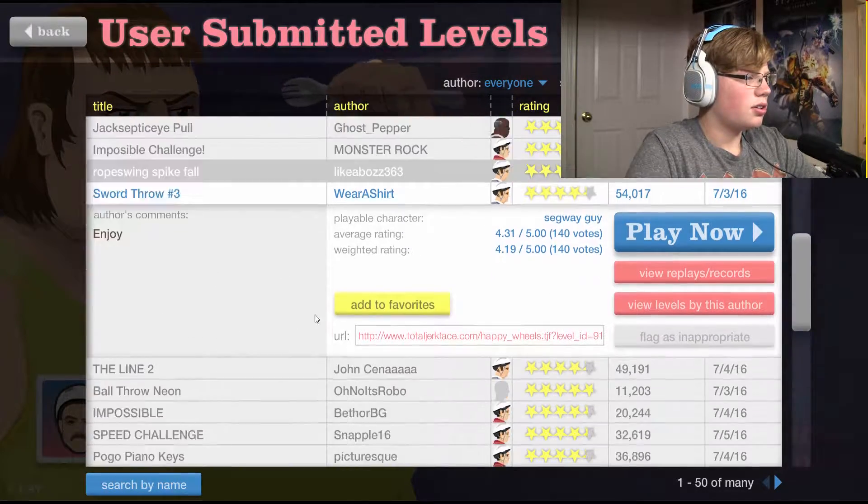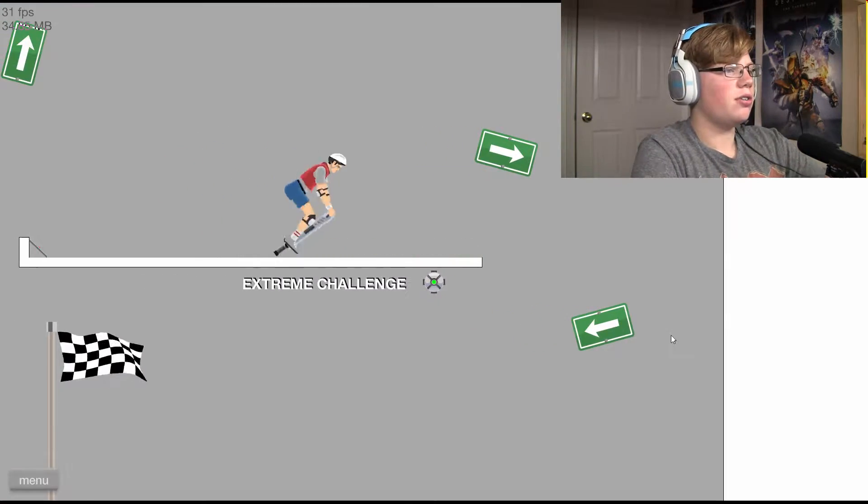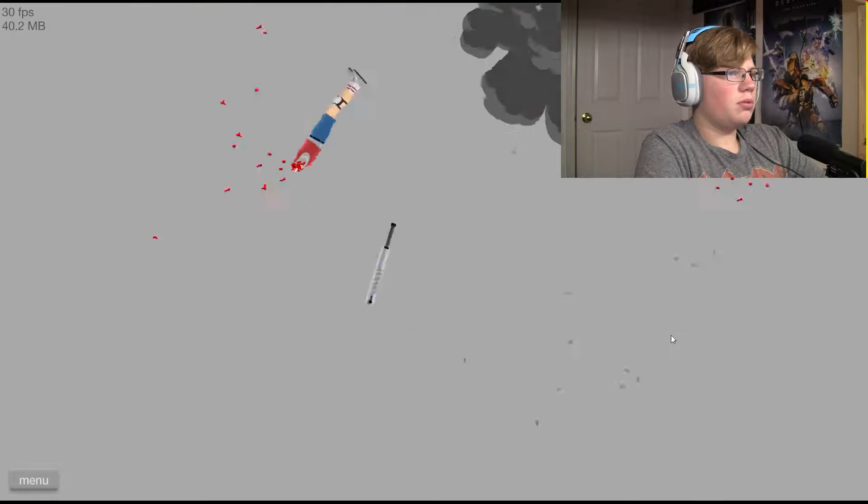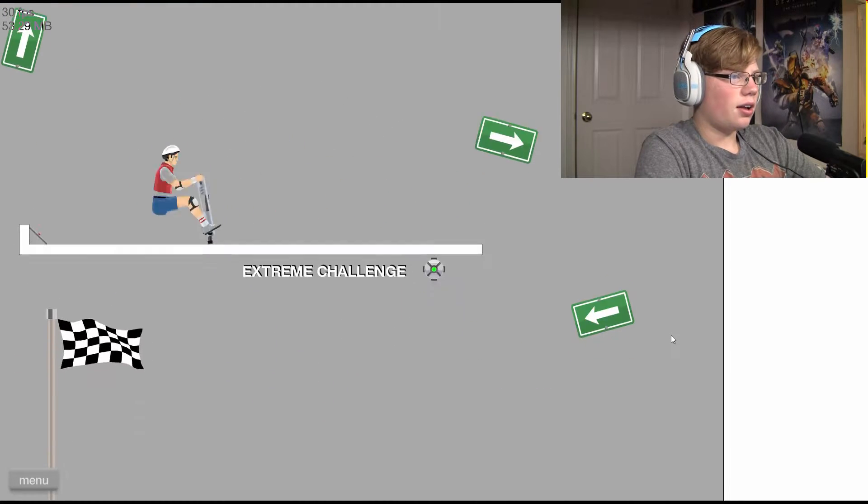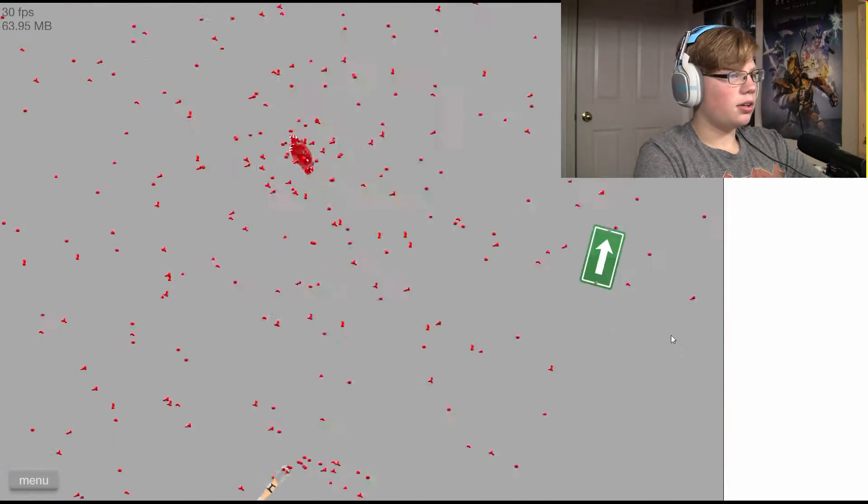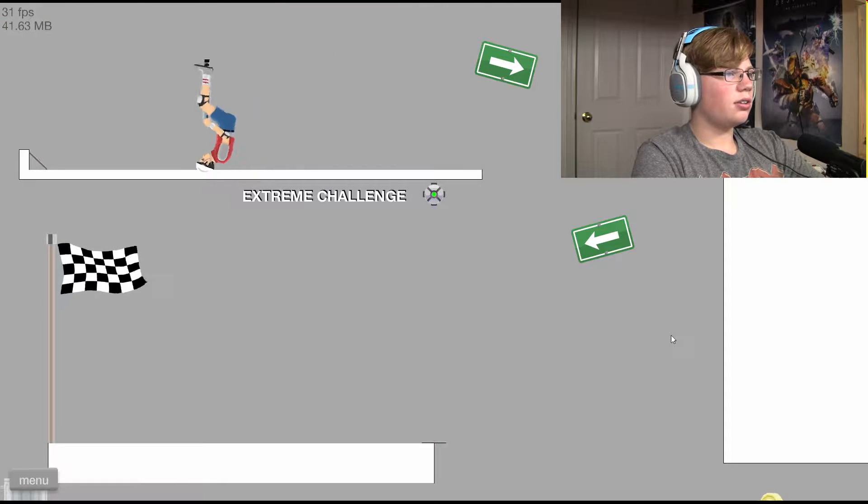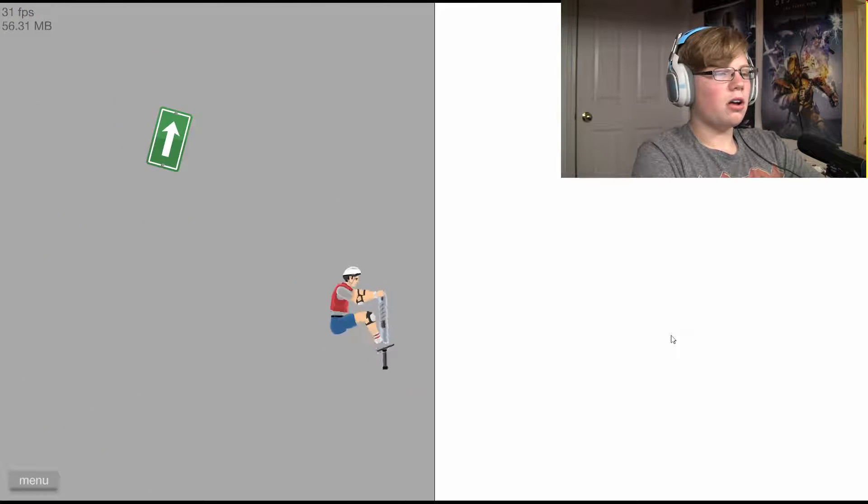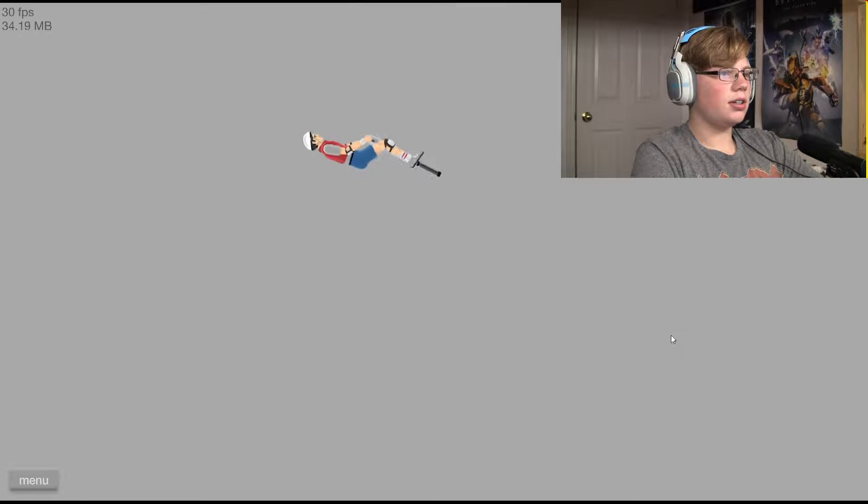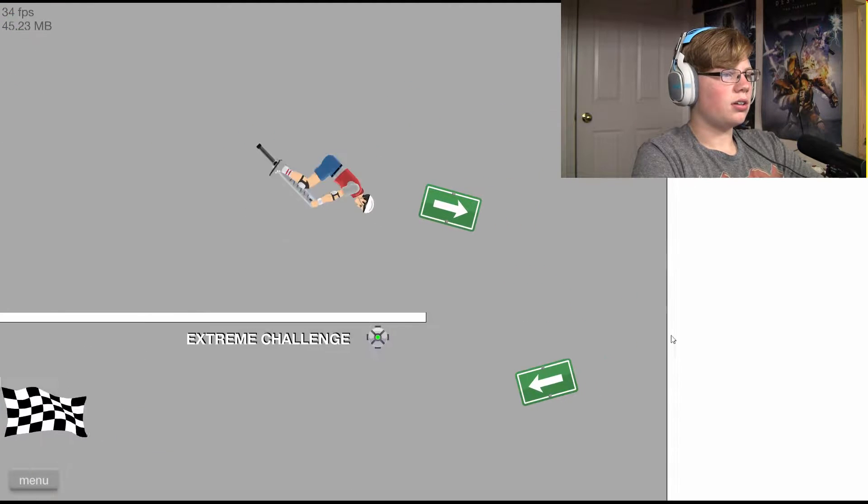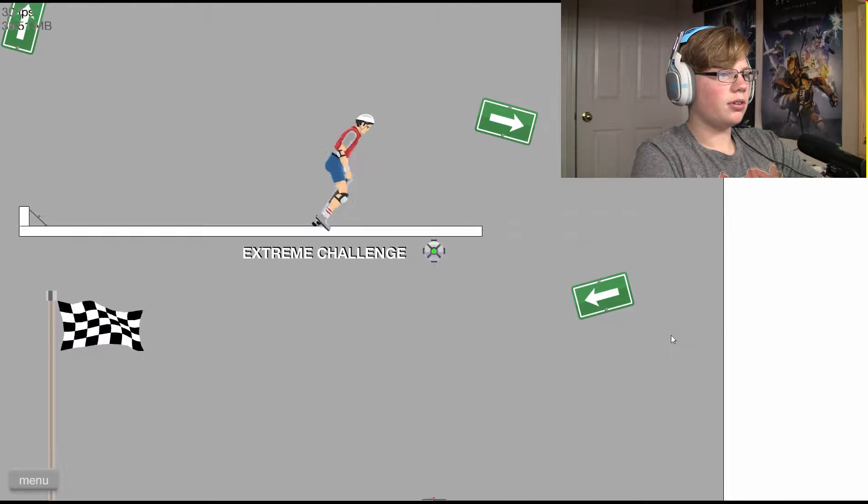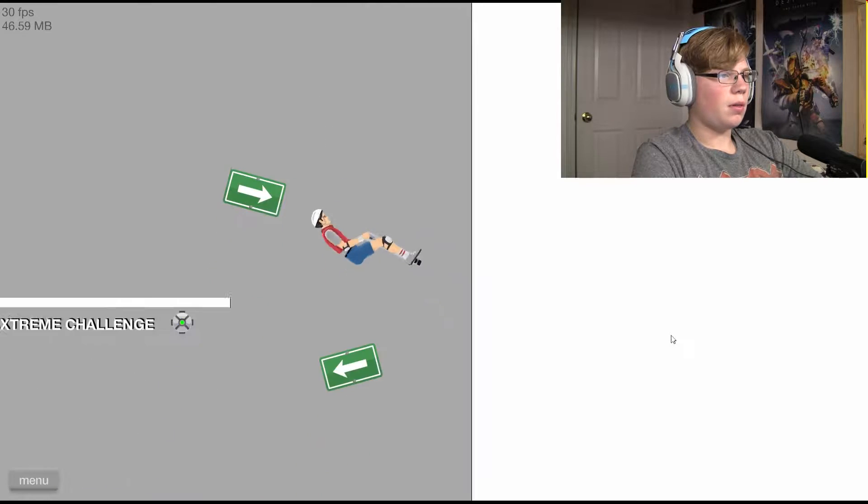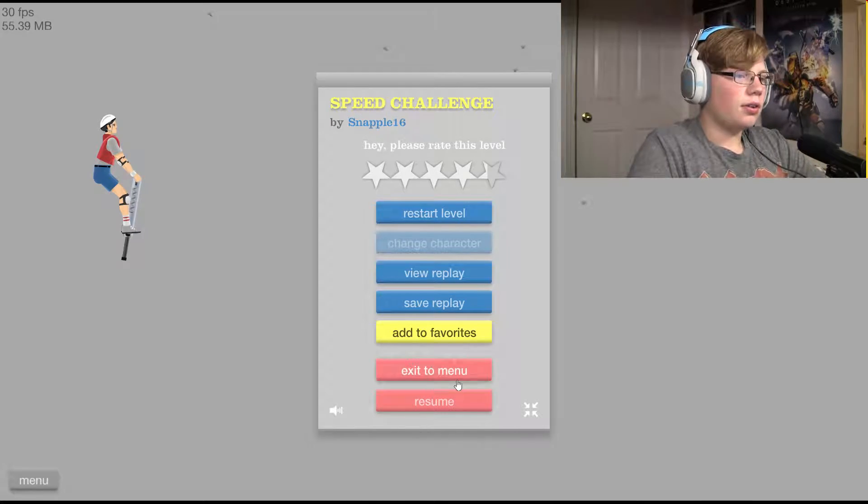Speed challenge. Speed challenge, here we go. No, no, god damn it! Think. Oh, oh, what? There's a finish line up there. Hold on, I got this, I got this, I got this. Nope, nope.